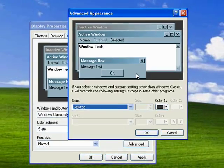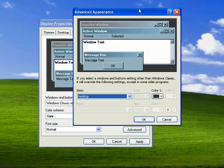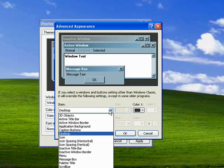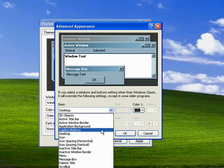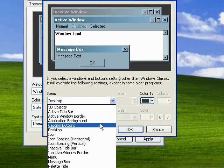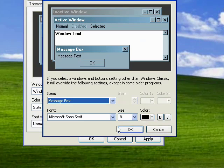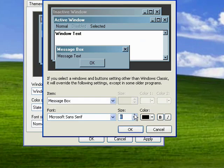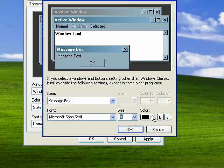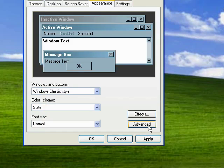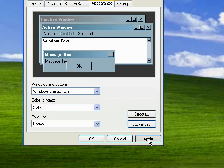Under Advanced, you can essentially alter all of these different aspects of Windows. You can change caption buttons, application backgrounds, message box. You can change the size, you can change the color, you can make it bold or italic. So you can go through here and customize all of these different functions. When you're done, just click Apply.